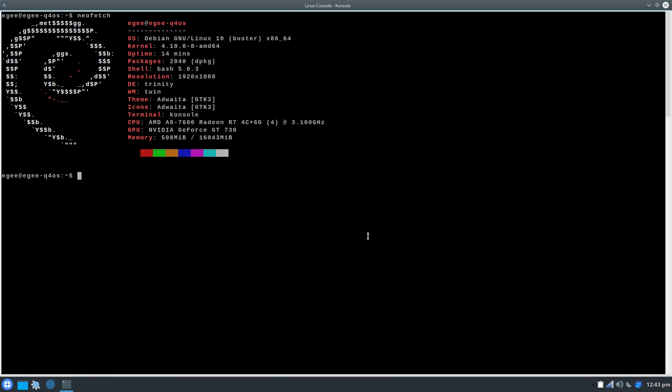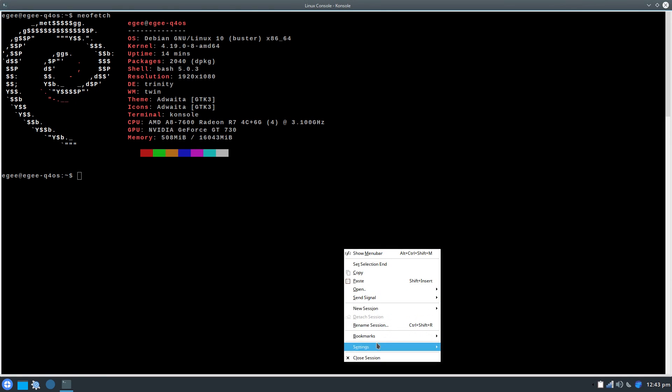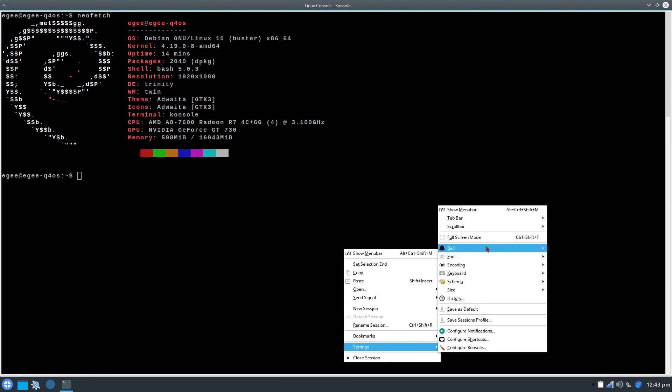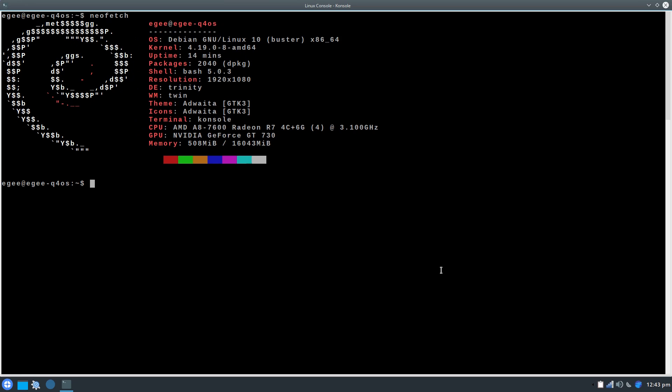Over in NeoFetch, we see that Q4OS is actually just Debian 10 Buster, running kernel version 4.19, with 2,040 packages installed in Bash 5.0. This is the Trinity Desktop with Twin as the window manager, and NeoFetch clearly doesn't know how to read KDE 3.5 era themes and icons, so it appears to default to GNOME themes, which is stupid.